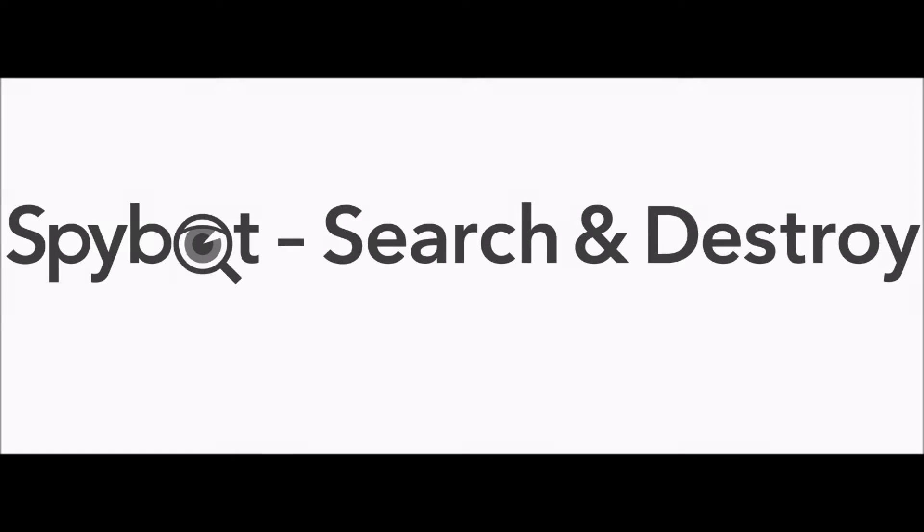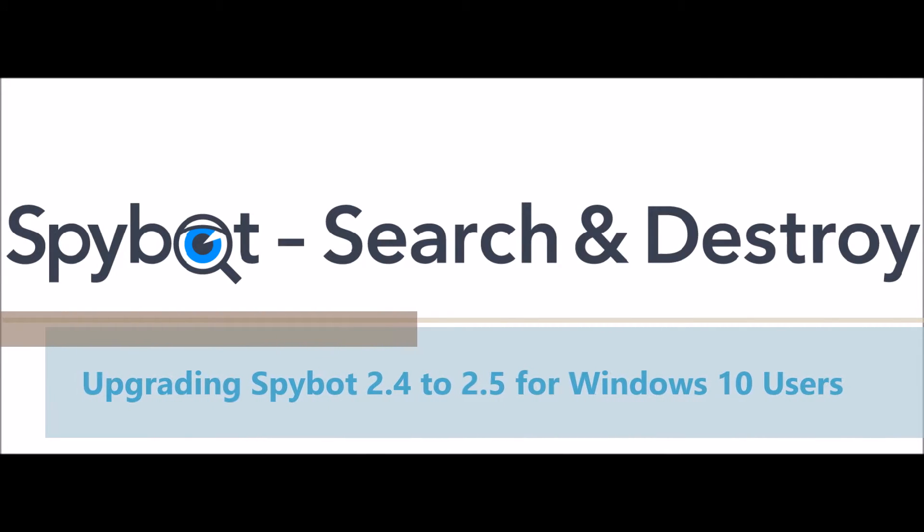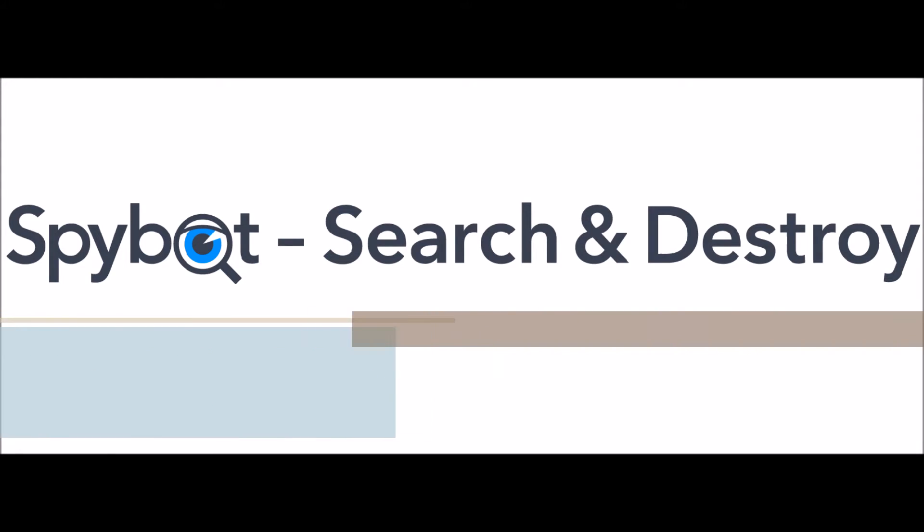Hello there SpyBot users and welcome to the Safer Networking YouTube channel. My name is Rob from Team SpyBot and I'm here today to bring you another video in our new series of SpyBot tutorials and instructional videos. Today's video will be upgrading SpyBot 2.4 to SpyBot 2.5 for Windows 10 users.